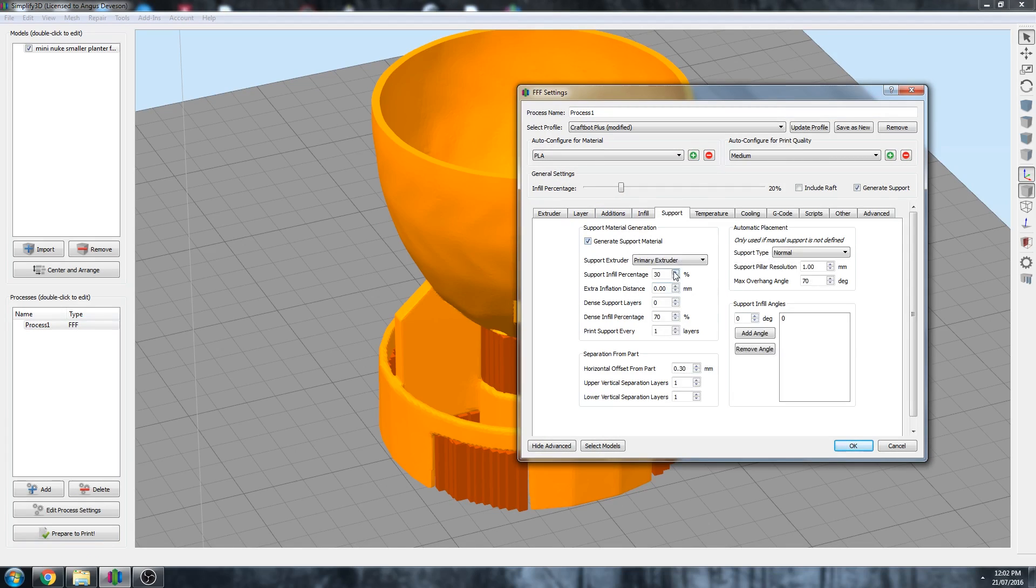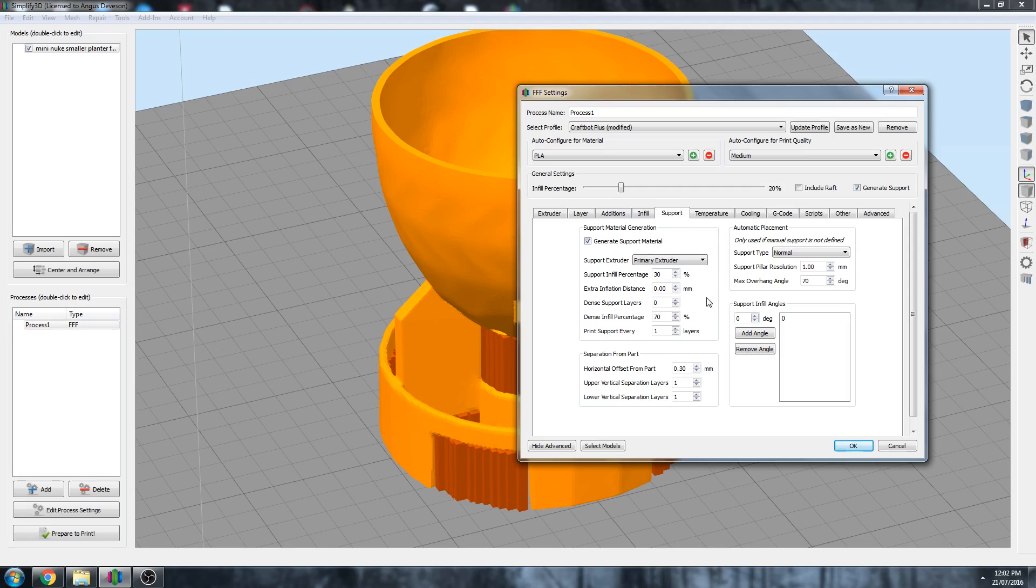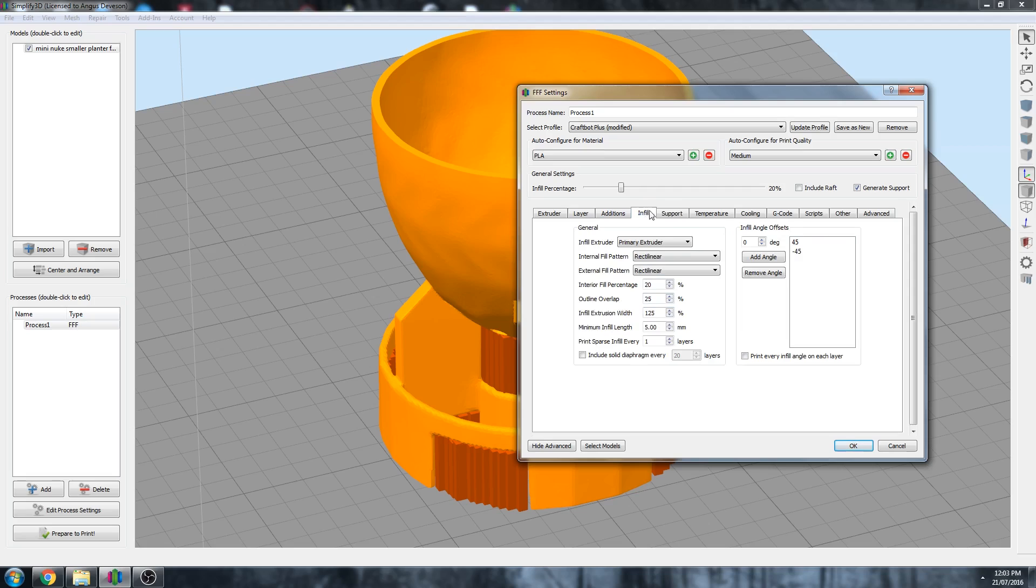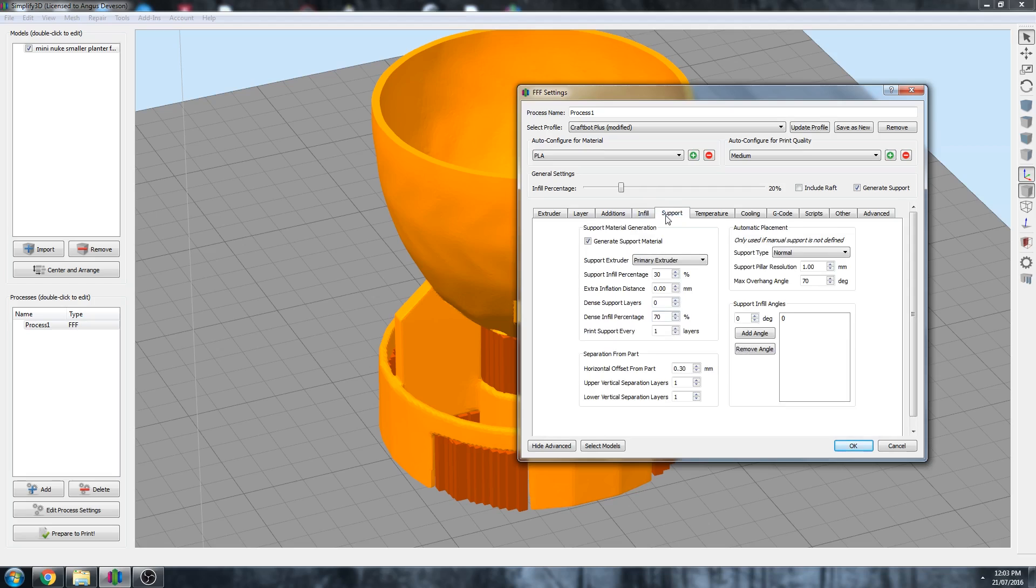Also important to note these settings here. So support, you can if you have two extruders on your machine, you can allocate support to your other extruder. This is important if you want to do things experimenting with stuff like soluble support materials, which I'm not going to go into here, but it can be done. And then we have different infill percentages. So similarly, when we talked about infill inside the part, support can have different infill. So generally for very small support structures you want a higher infill, and for large support structures you want a lower infill.